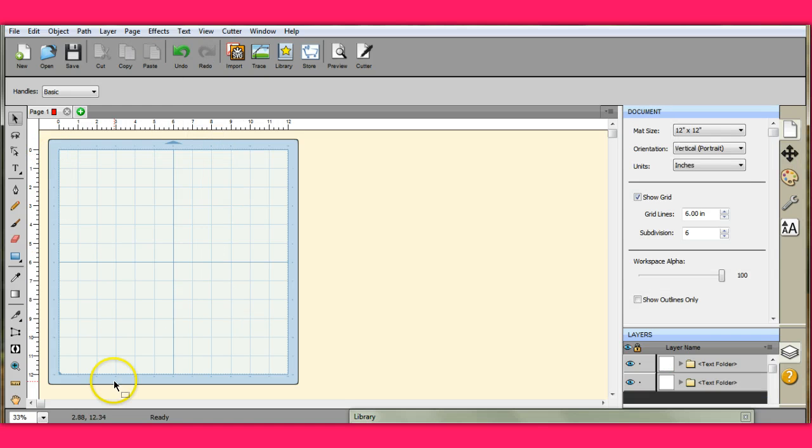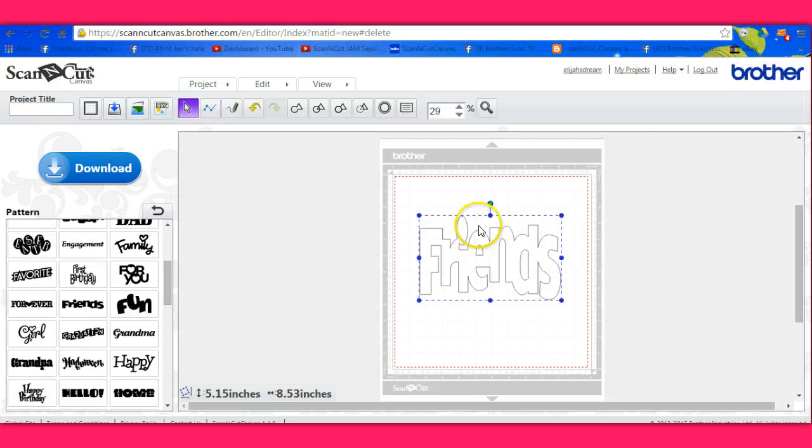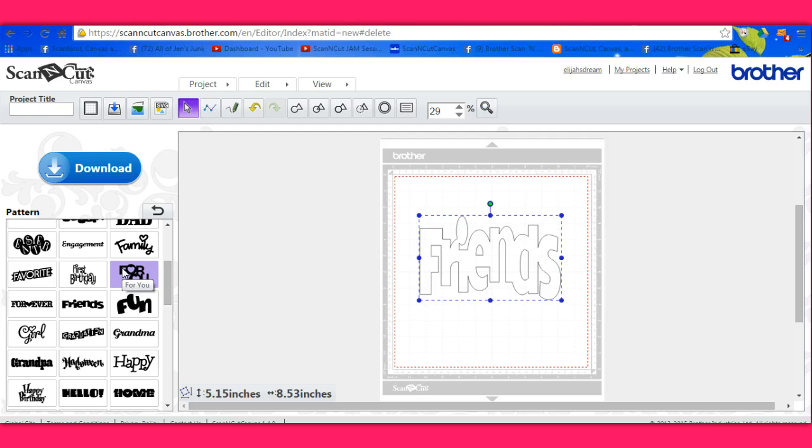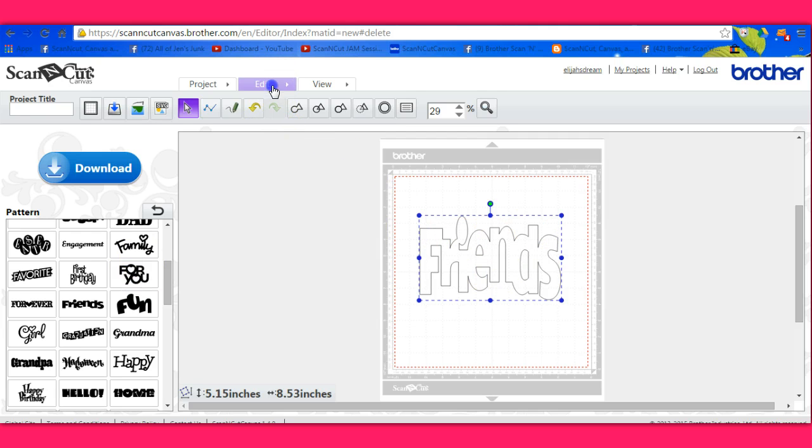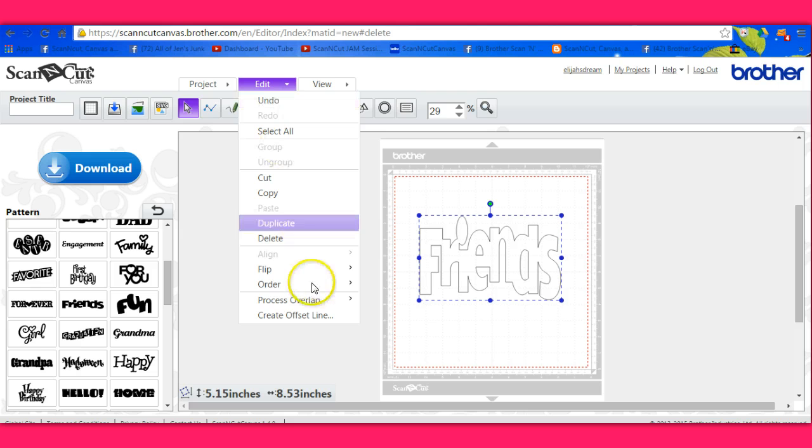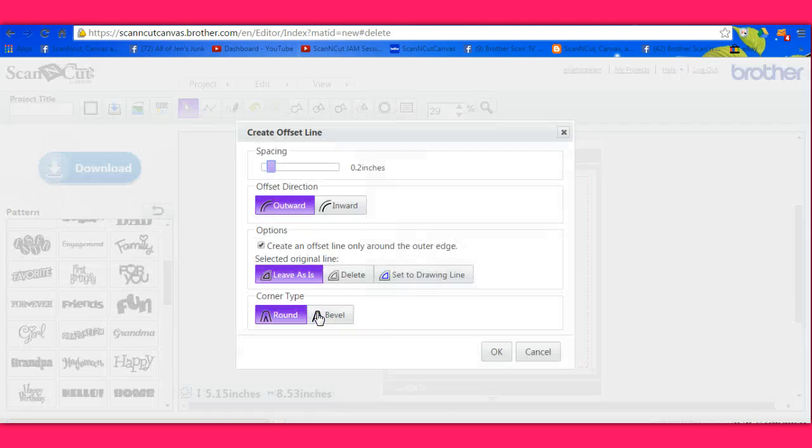I will come back and we'll do one in Canvas. Okay, so here we are in Canvas. And I just went over here and got one of their words that's already joined together. And we're going to come up here to Edit. Create offset line.